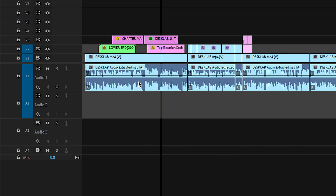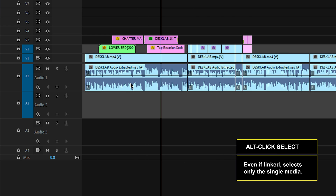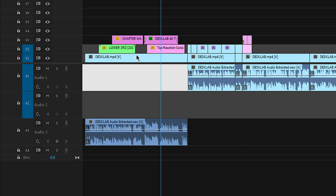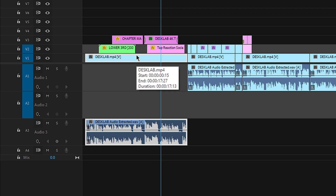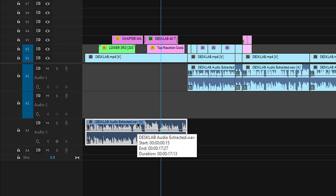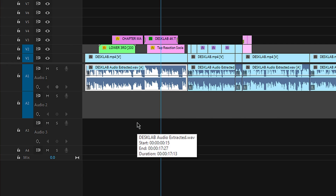If I wanted to move just this audio track down while they're linked, I hold down Alt and I click — and it just selects that clip even though they're linked. Then I can nudge it down. They're still linked. Now if I wanted to move this up, it's going to move that up over there. Just Alt-click it, and then nudge. I'm sure if you practice and use these shortcuts, you can find all sorts of ways to edit.